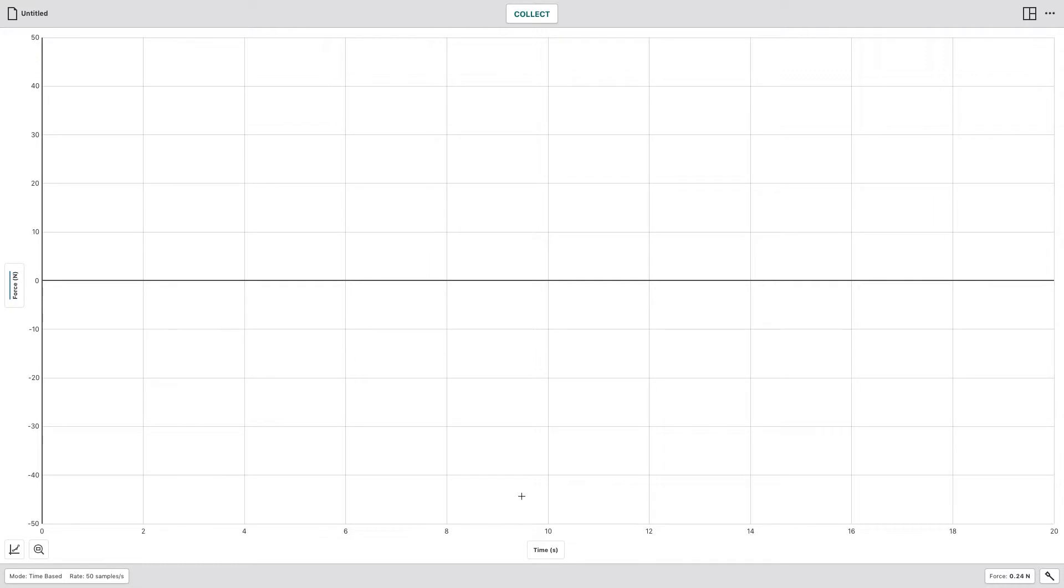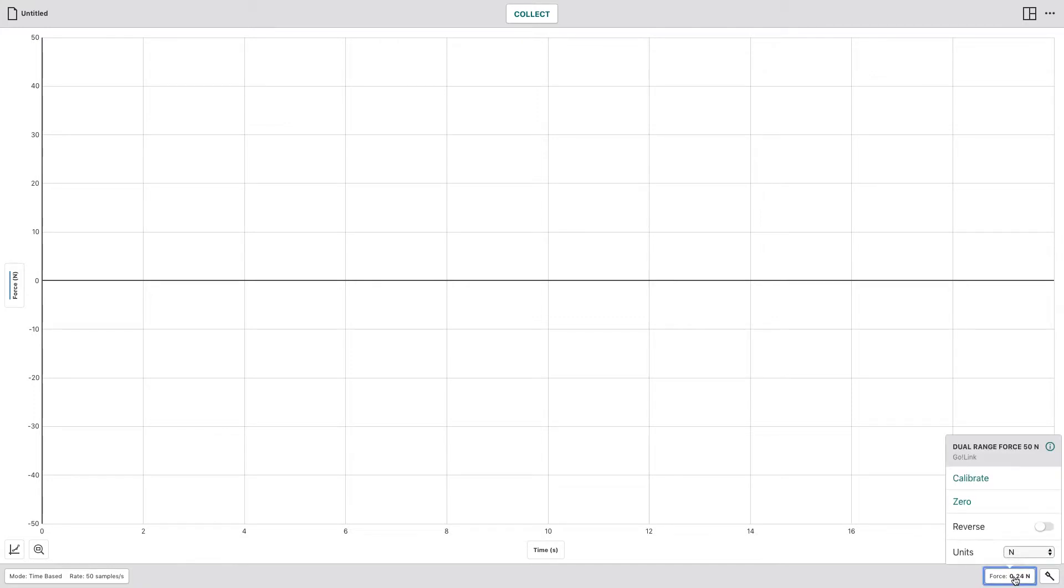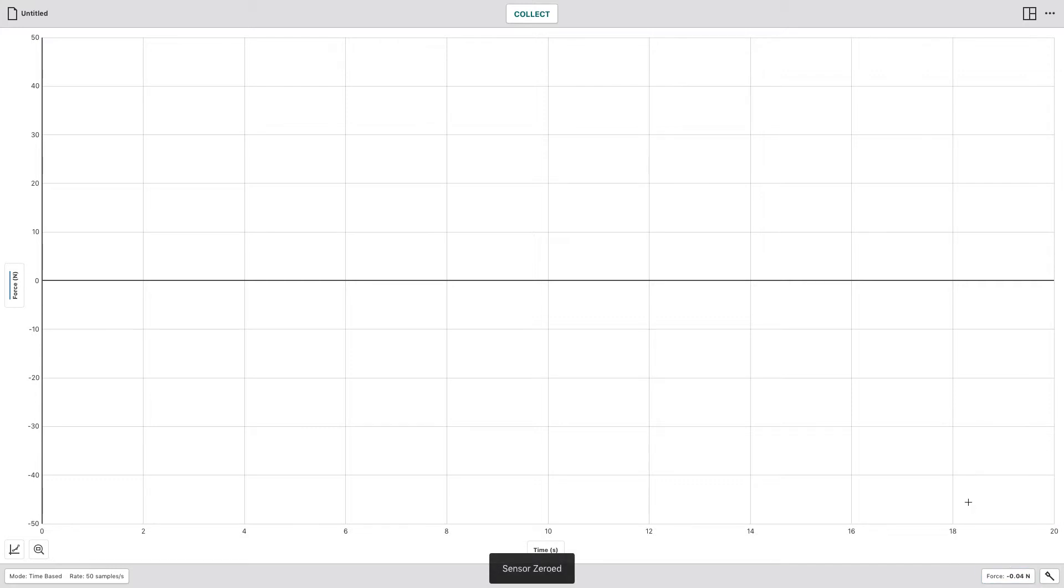Then you need to hold your dual range force sensor like you're going to when you pull it up, and as you do that, you'll want to go to Force down here in the lower right. Click on that and go ahead and zero it out so that you're basically at zero Newtons when it's in the upright position.